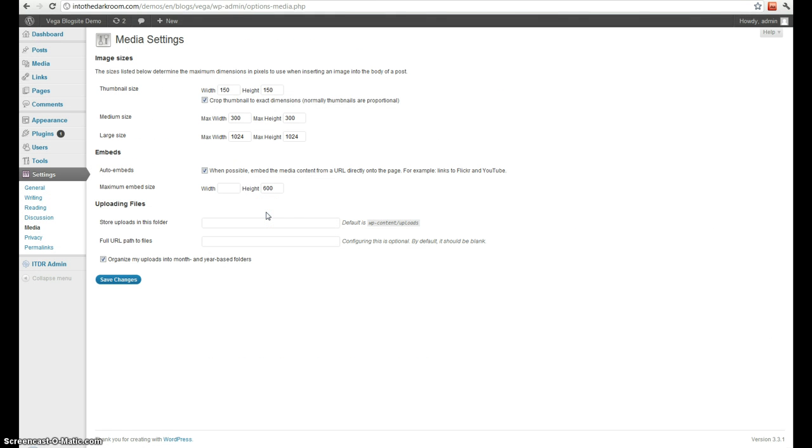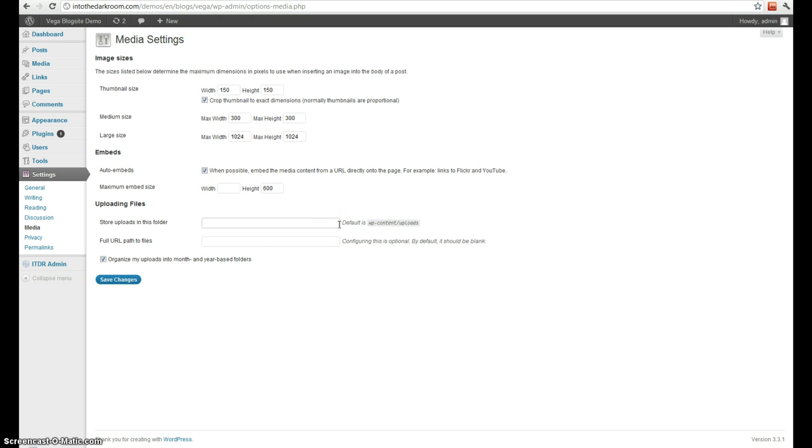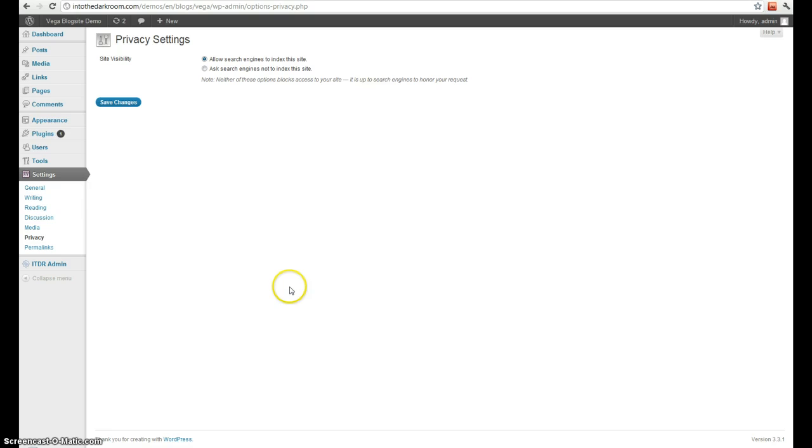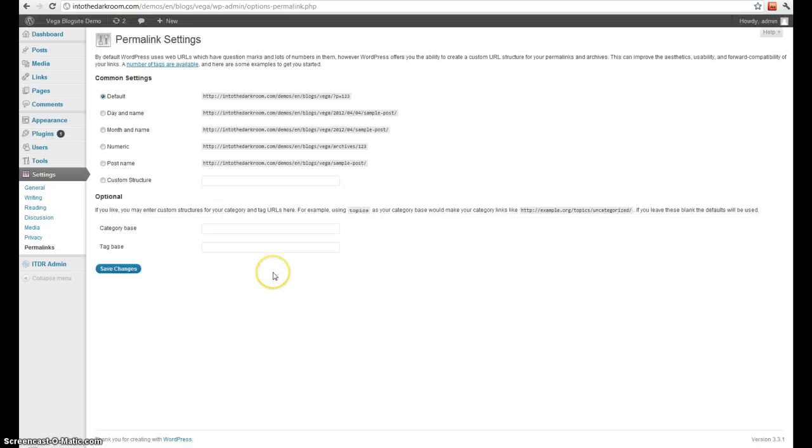You got your media. Your media settings here. You can change the different default media sizes, image sizes that get uploaded, and where your images get uploaded on your server. You have your privacy options, which basically you can enable your blog to search engines or disable them.